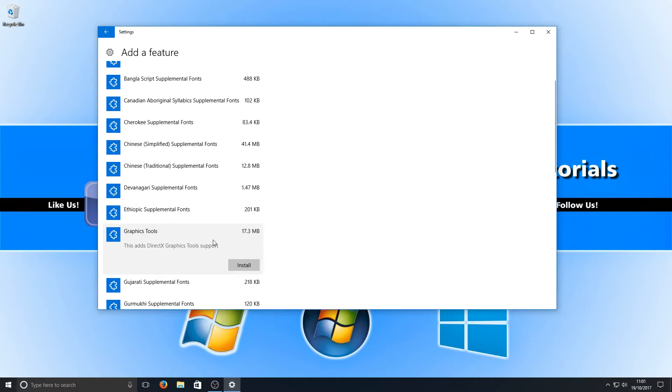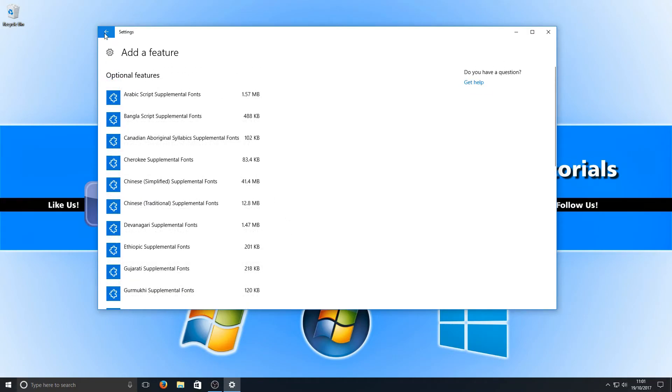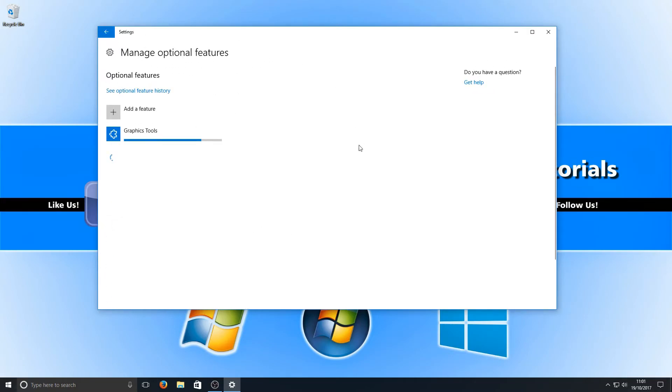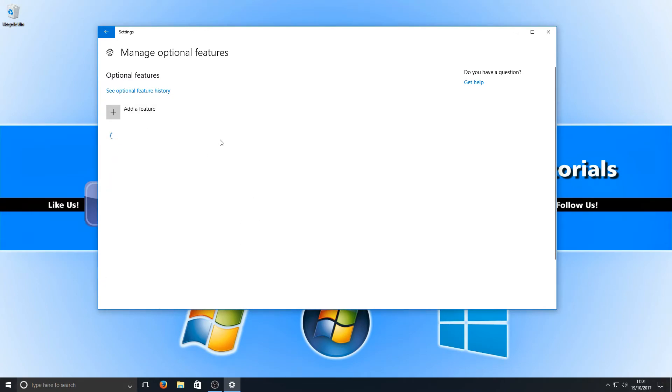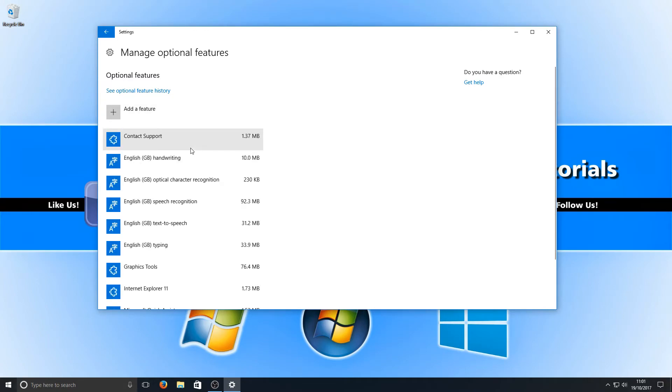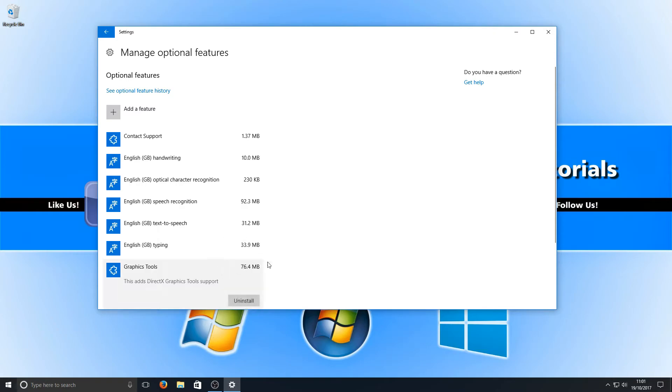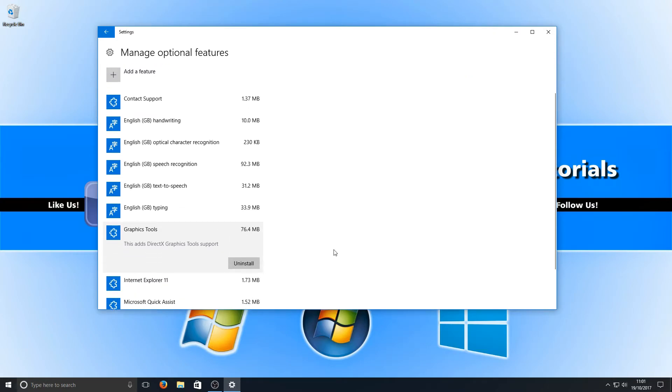Once you've clicked on that you now need to hit the install button. If we go back, as you can see it's installing the graphics tools and they are now installed. It's as simple as that.